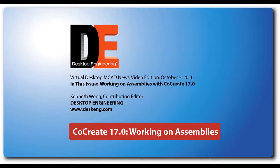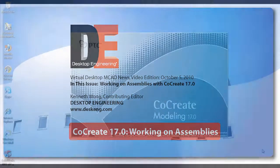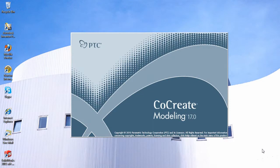Hello, this is Kenneth Wong, Contributing Editor for Desktop Engineering Magazine. About a month ago, I began looking at PTC's CoCreate Direct Modeling software. I was looking at version 17.0.